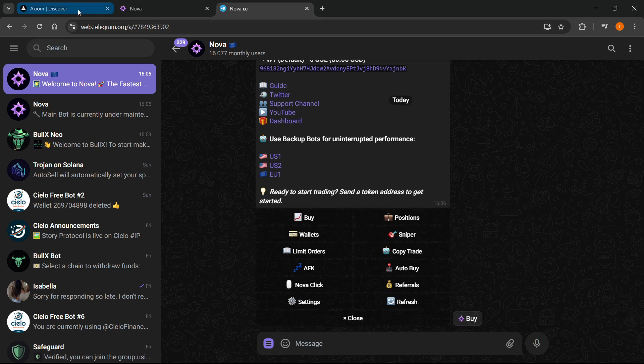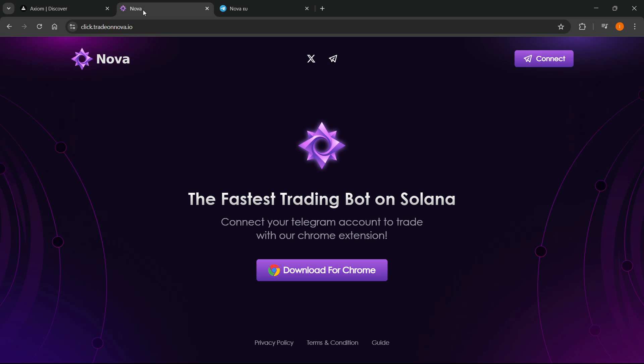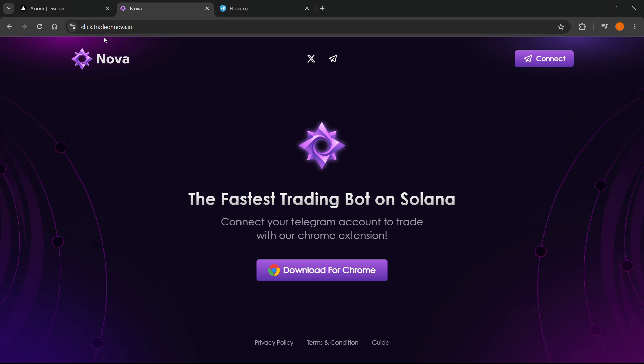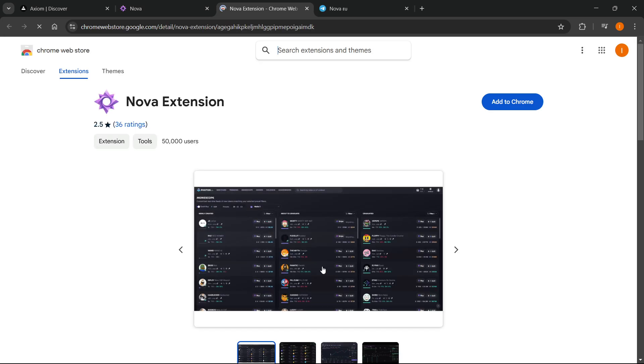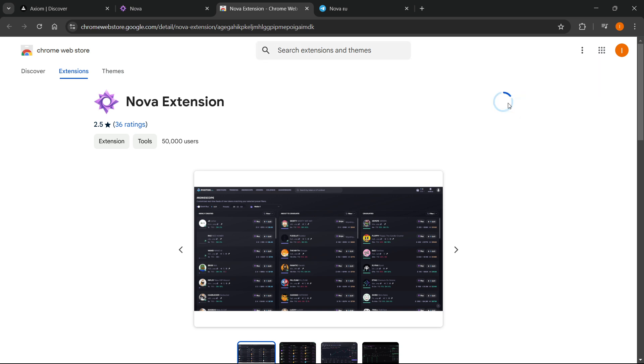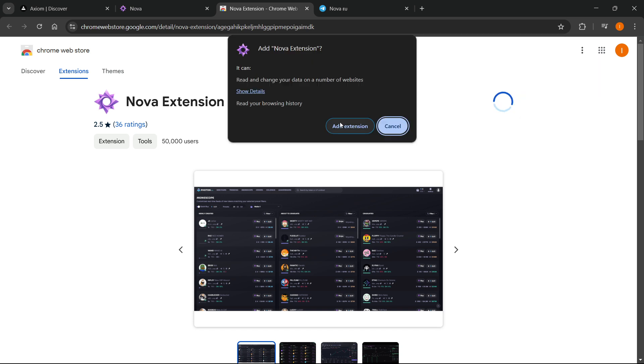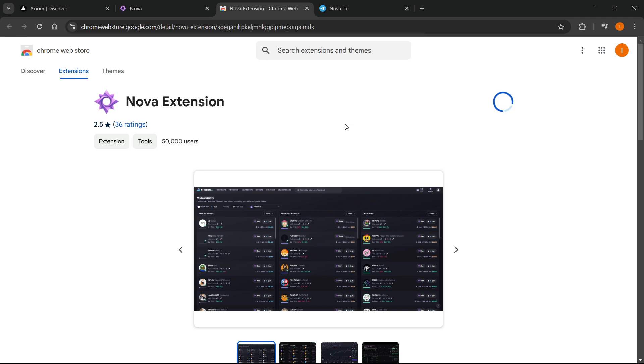The first thing you want to do in Nova is go to click.tradeonnova.io. From here, click download for Chrome. This will take you to the Chrome web store where you'll add this to Chrome. It's an extension. Click add extension.